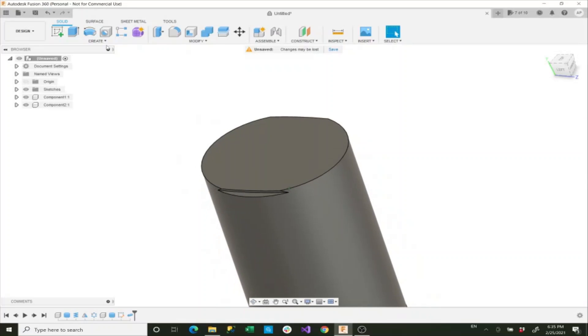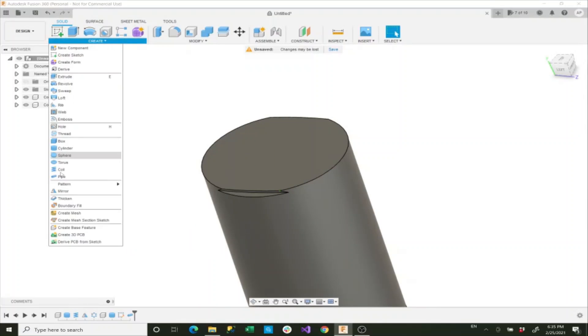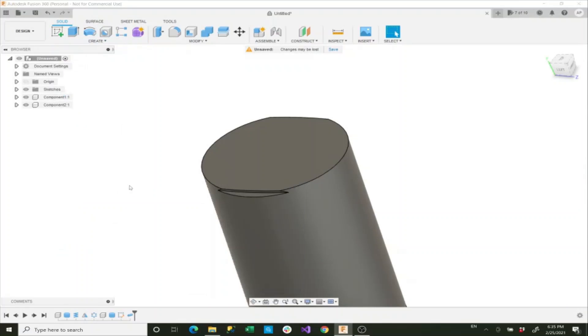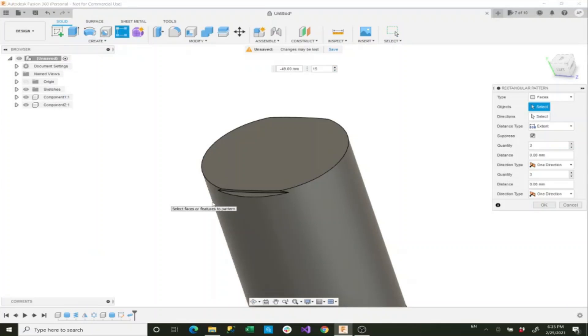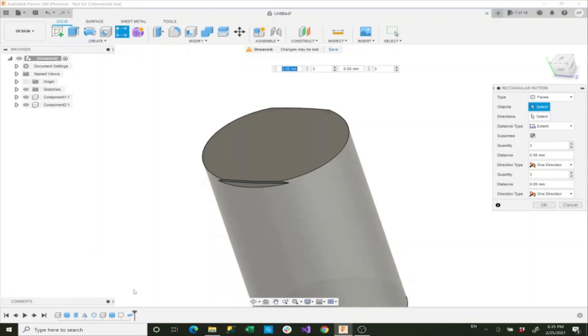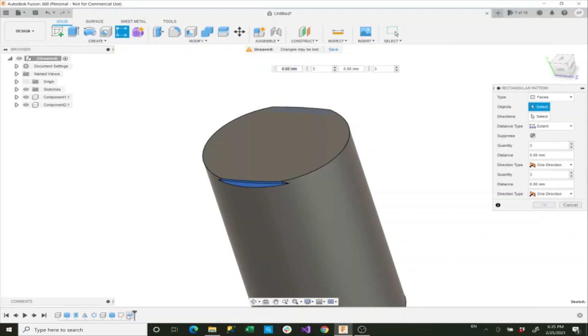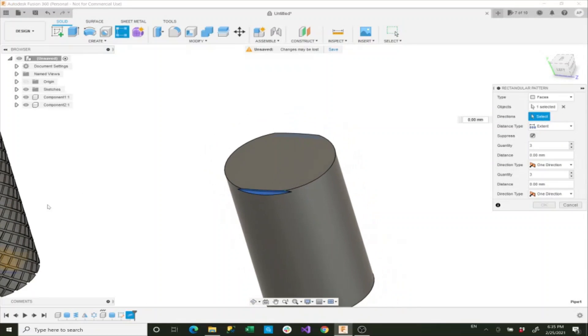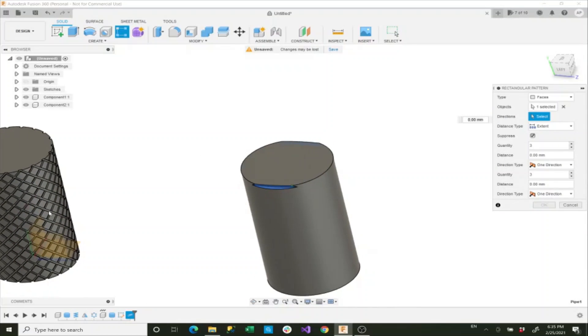Now what we'll do is we'll create a rectangular pattern again, and then we'll select the pipe that we made.